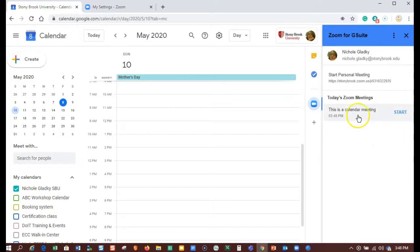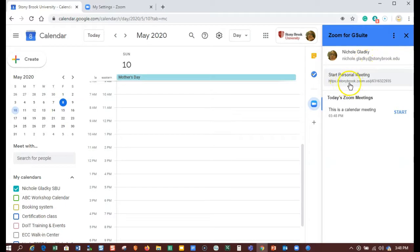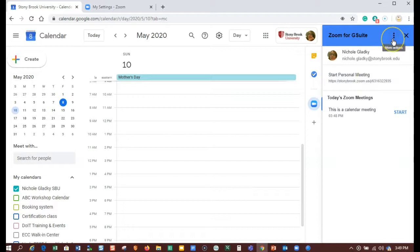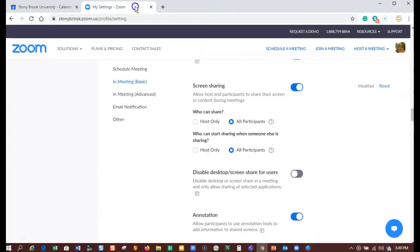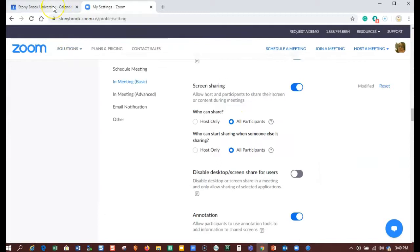I can see that I'm logged in with my Stony Brook account. It says stonybrook.zoom.us. This is what you want to see. If you see your Stony Brook email and it doesn't say stonybrook.zoom.us, then you're not logged into a Stony Brook licensed account. You're logged into a trial account, and you'll want to fix that by going back to Zoom and signing in correctly like I showed you at the beginning of the video.